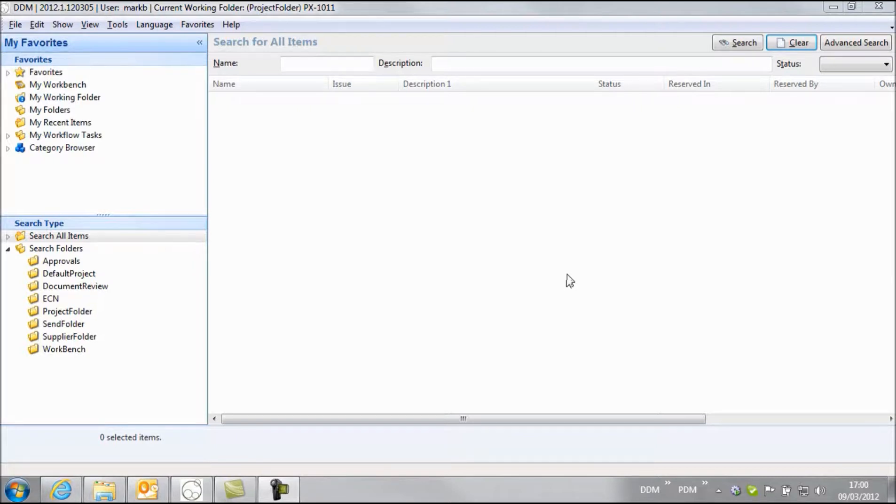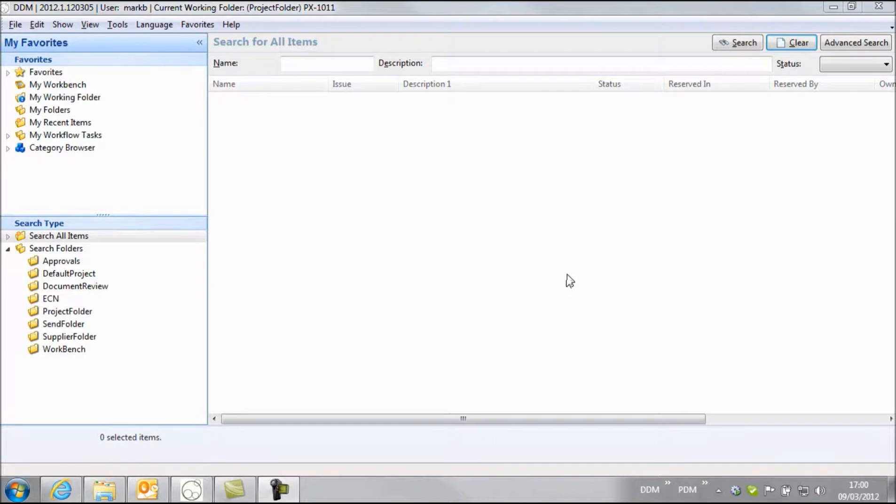Now typically ECAD files or printed circuit board design software creates a folder structure with a number of different related files common to the project. And so we need to look at the techniques we can use to control this within DDM.